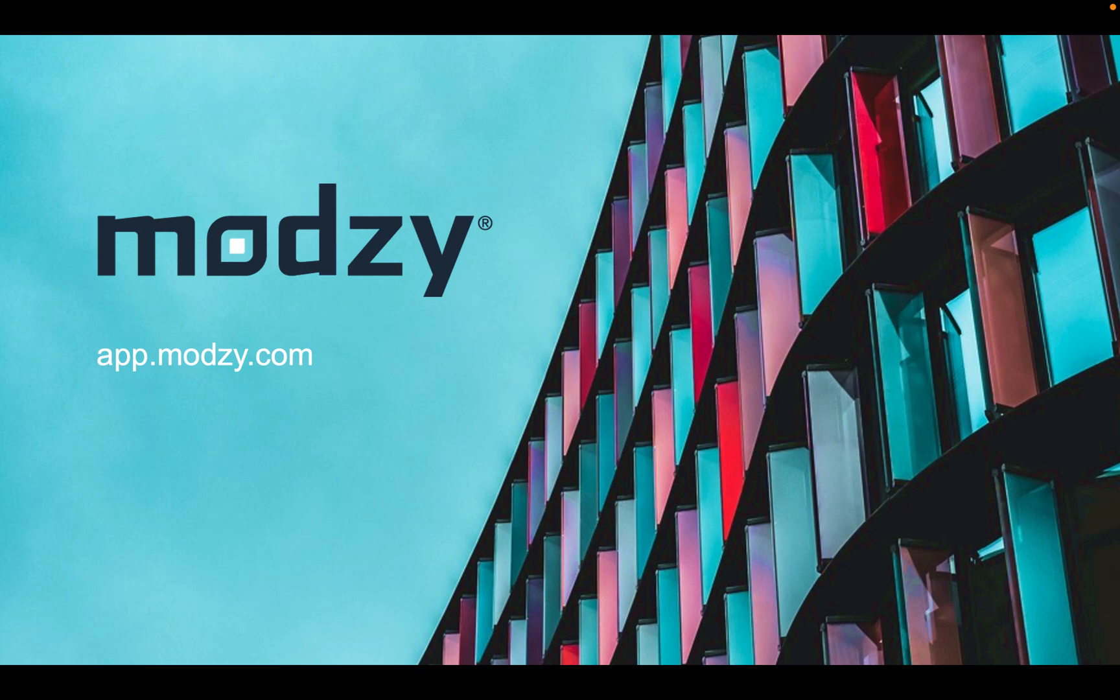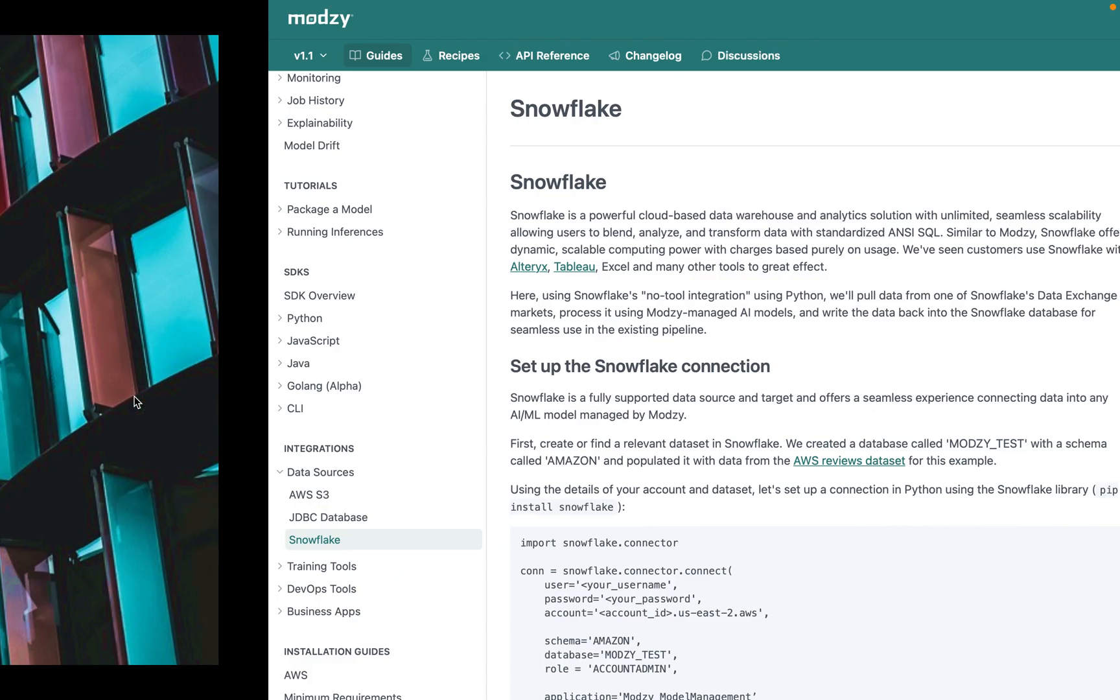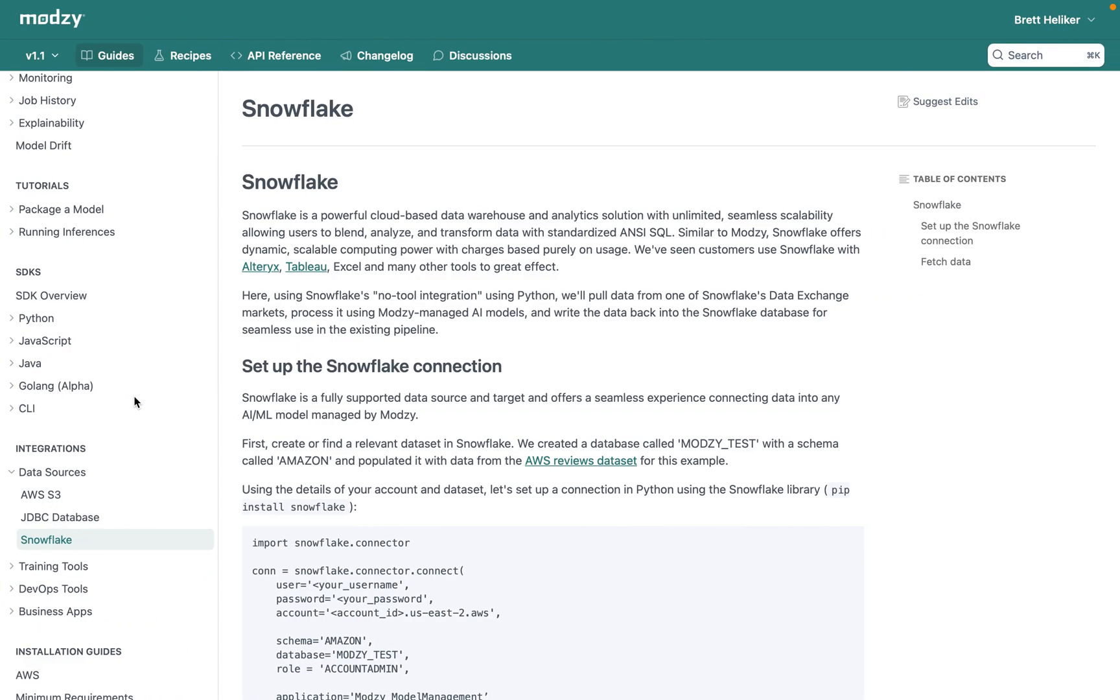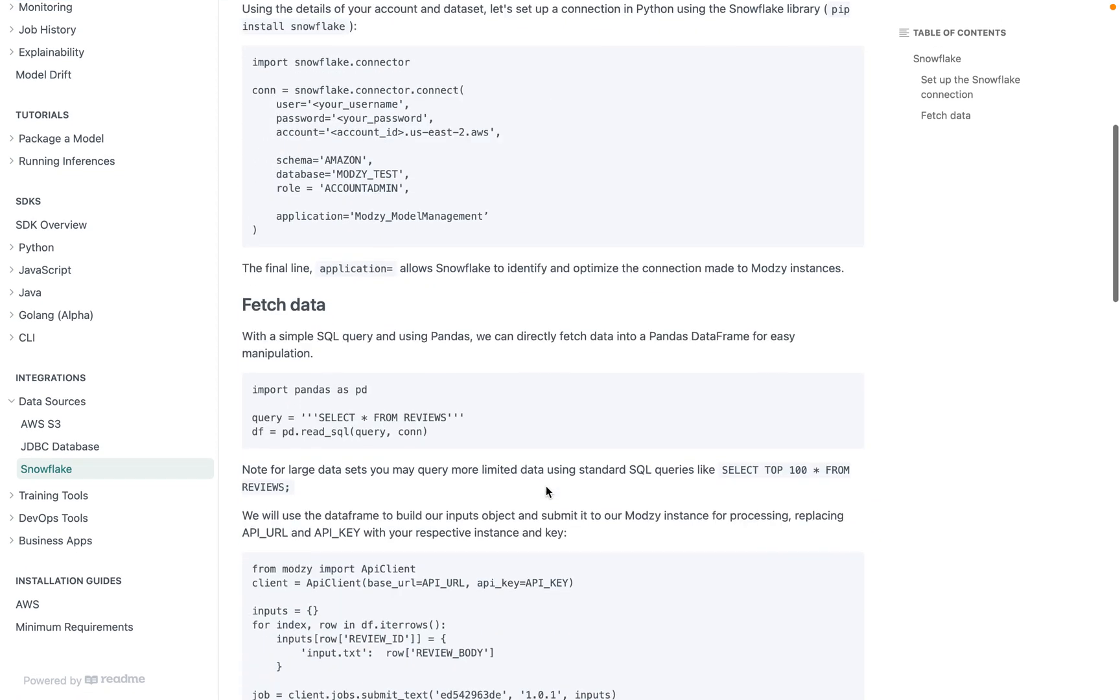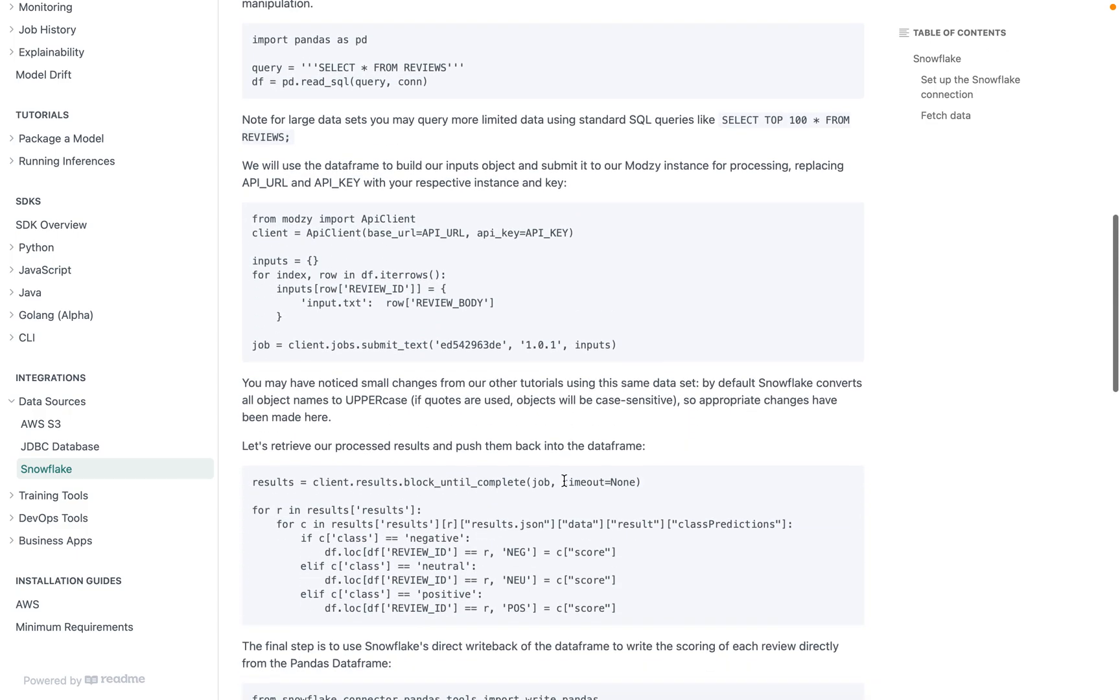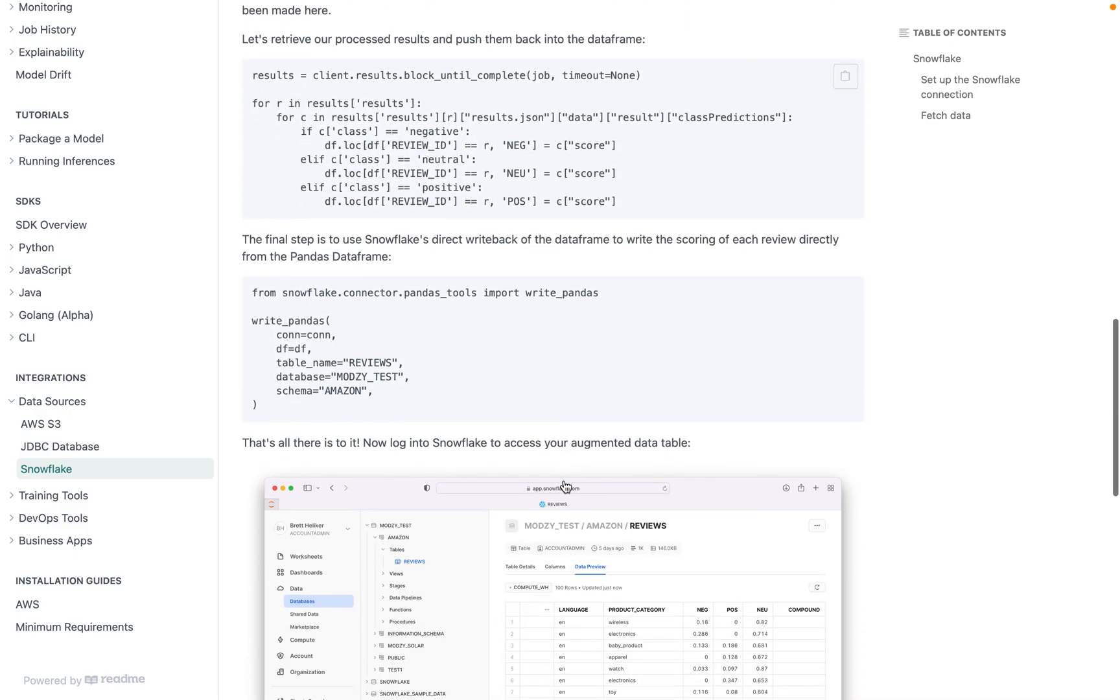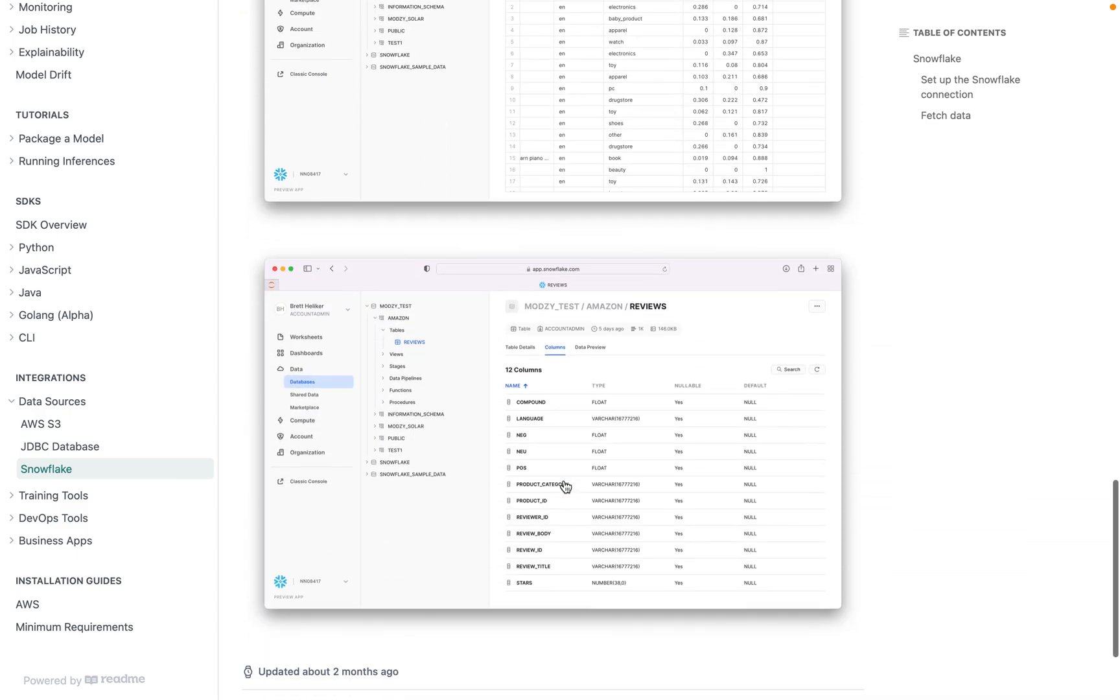We're also connecting to Snowflake to load the data, so you'll need an account with them. All the code referenced here is available on docs.modzy.com under integrations, data sources, and Snowflake, where you can find a nice step-by-step copy-and-paste-able version of this walkthrough.